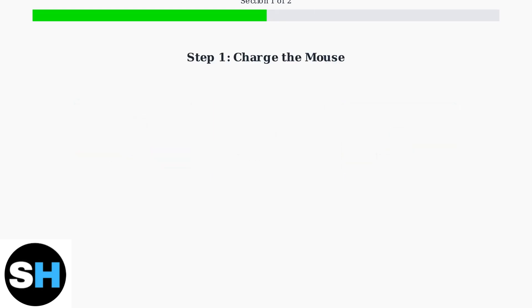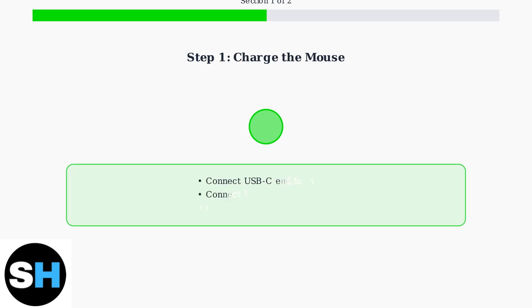First, you need to fully charge the mouse before initial use. Connect the USB-C end of the cable to the mouse and the USB-A end to your PC. A complete charge takes approximately four hours.